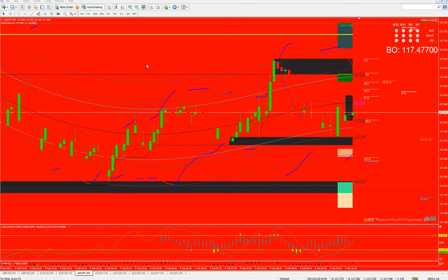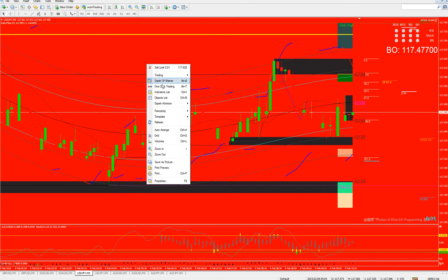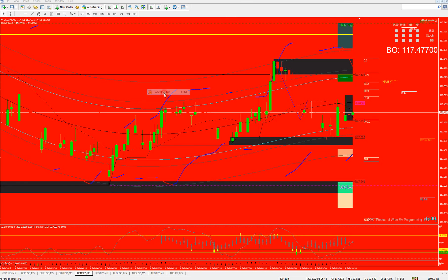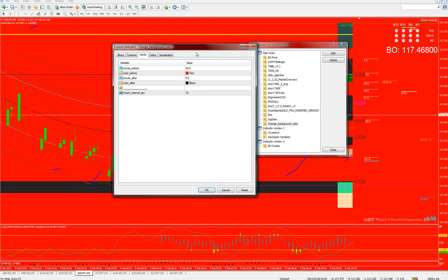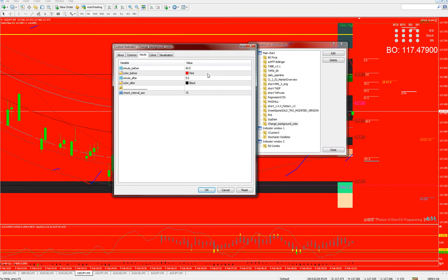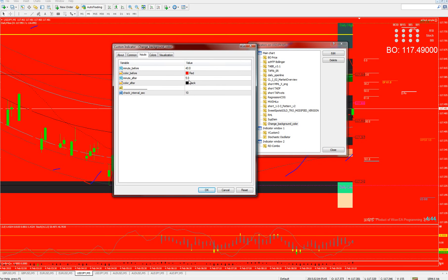Now that it turned red, let's take a look at the indicator. In the settings, by default it's set to 10 minutes before, and 5 minutes after it will revert back to normal. All you have to do is set the color before — you can change it to whatever you want. If red blinds you or you don't like it, just change it to whatever you want.